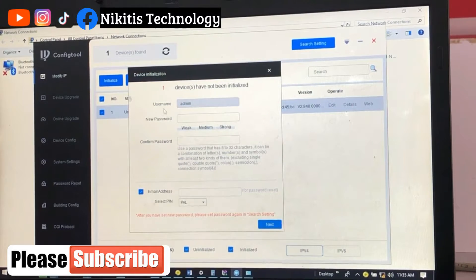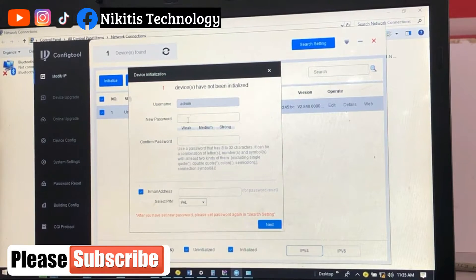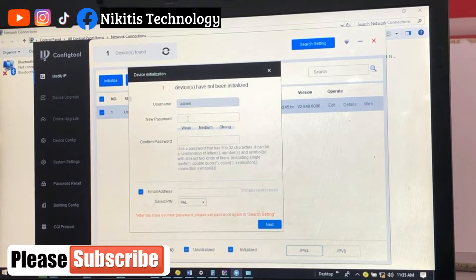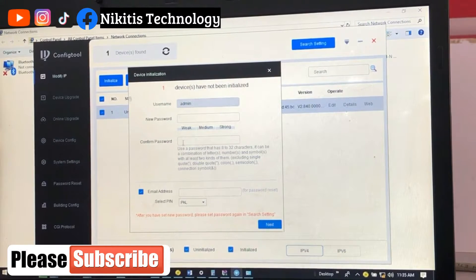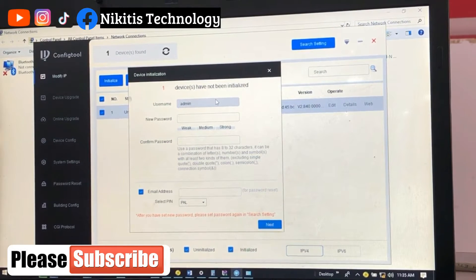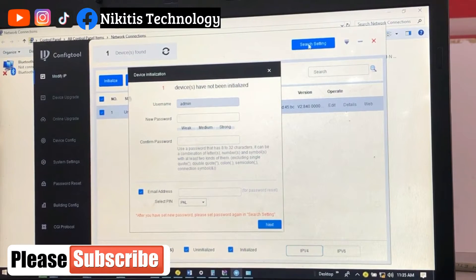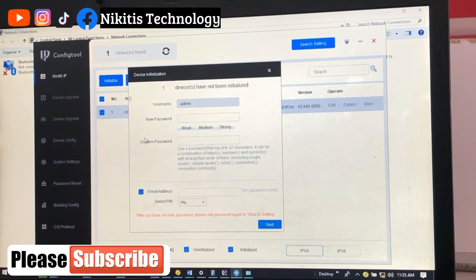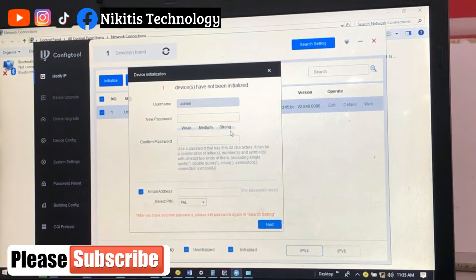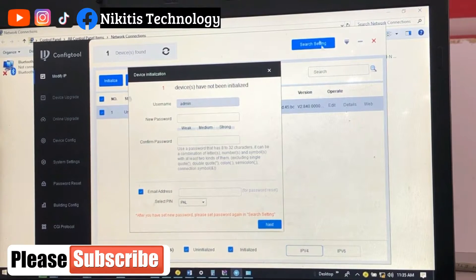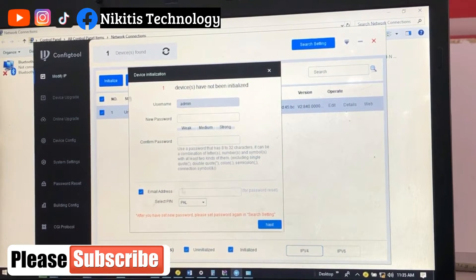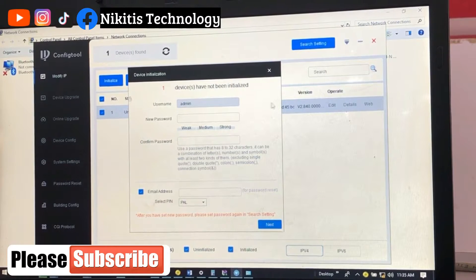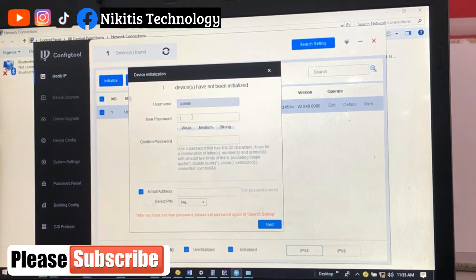Now it's asking us for a password and username. Remember from our search settings, the default password was admin admin. You can change the default password and give it to your cameras, but if you remember we do not tamper with the default password, so I'm going to leave it admin.